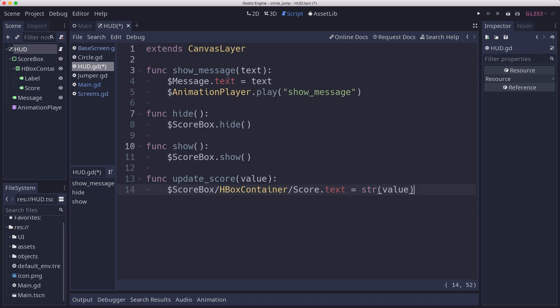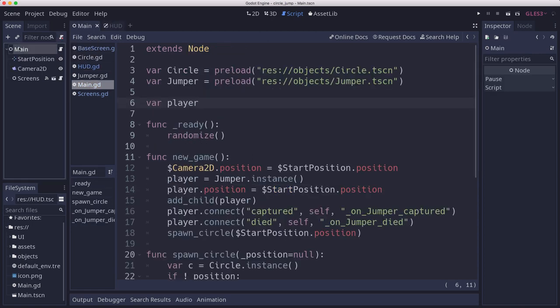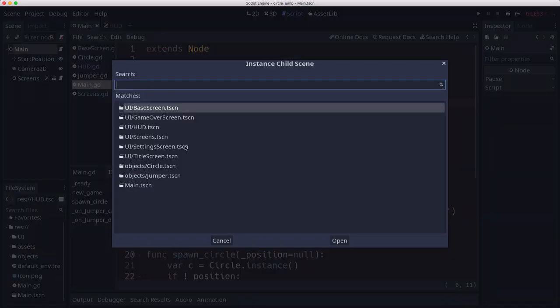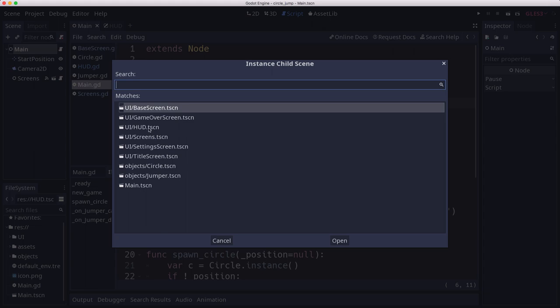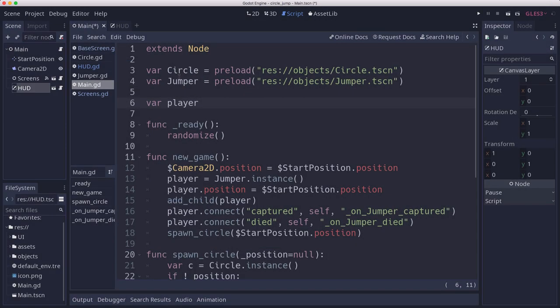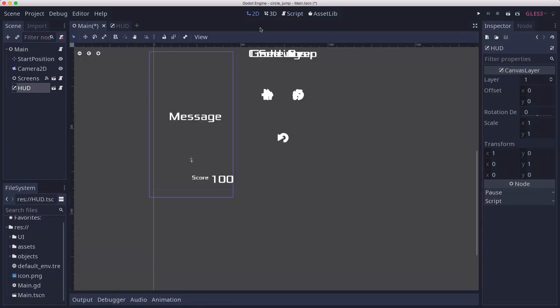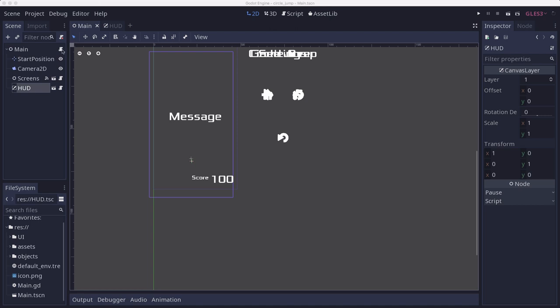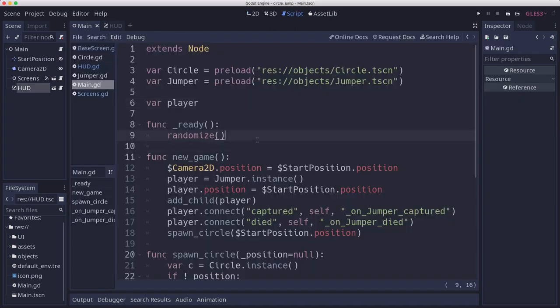Now we can go back over to our main and we can instance that HUD scene. Our HUD scene is there.